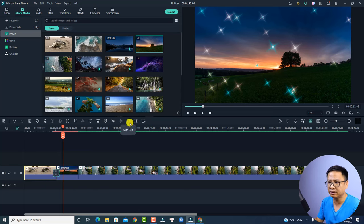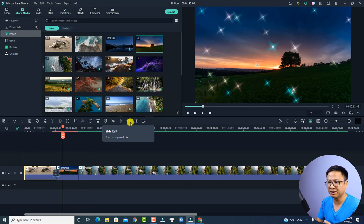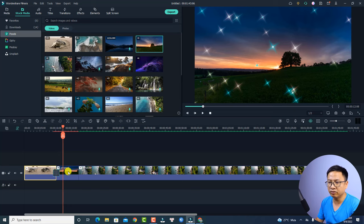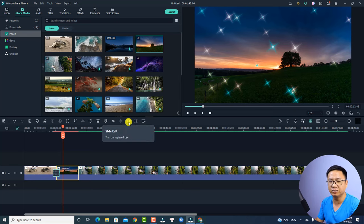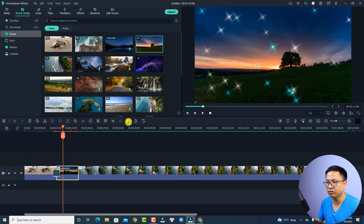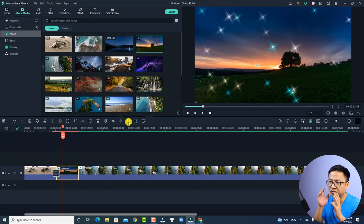That is how the slide edit button in Filmora 11 works. If you select a normal clip you will not see the slide edit button — well, you can still see it, but it is grayed out so you cannot click on it. But if you select a replaced clip, the slide edit button becomes active and you can click it to work in a new window.